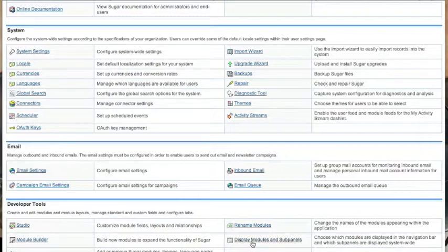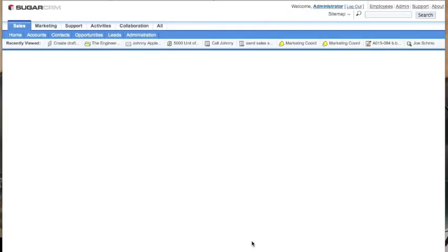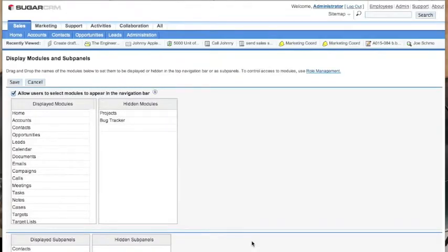And it brings us to this screen. As you can see, by default, projects and bug tracker are two of the hidden modules. They're modules that aren't often used within SugarCRM but are available.